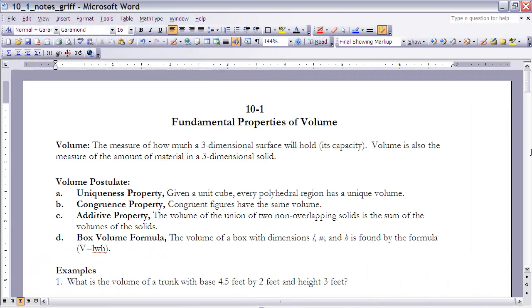This is the notes for section 10.1: Fundamental Properties of Volume. If you haven't done so already, make sure you read the section before continuing on with this video. In 10.1 we're going to look at the concept of volume and begin to look at how we can compute volume given three-dimensional surfaces and solids.